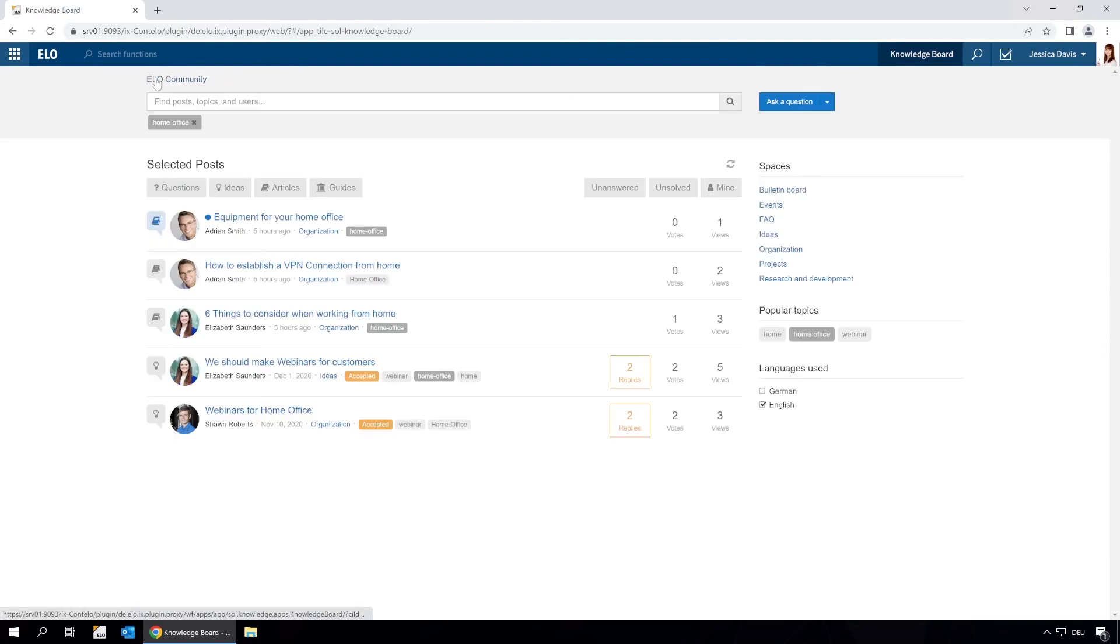That's how easy it is to find information in ELO Knowledge. Simply select the topic you want, find the right article, and mark it as helpful.